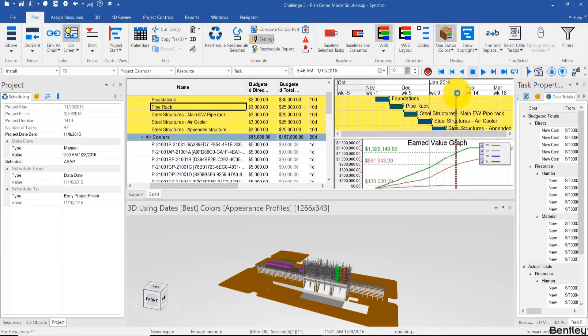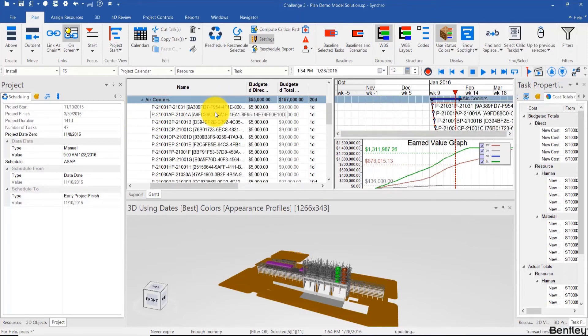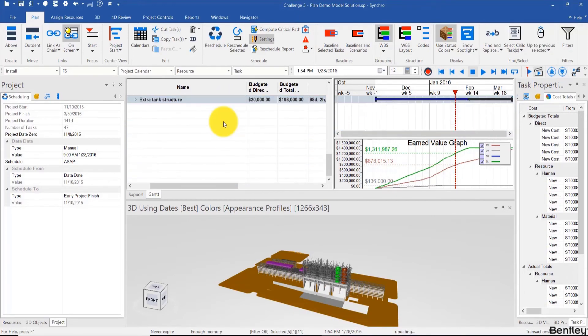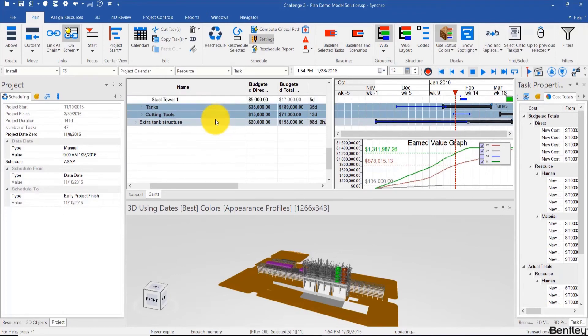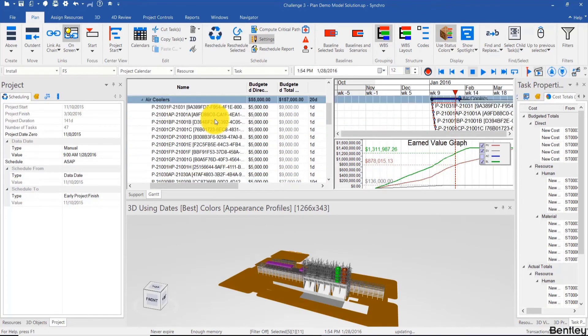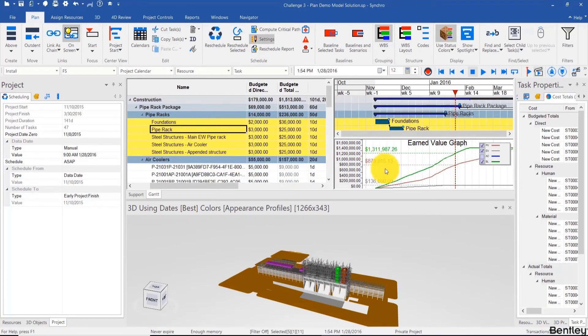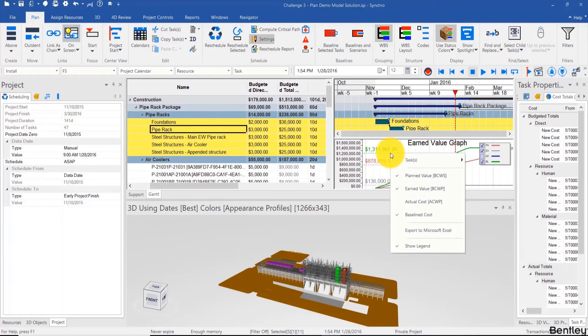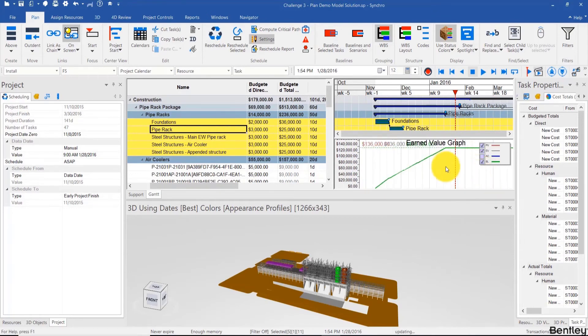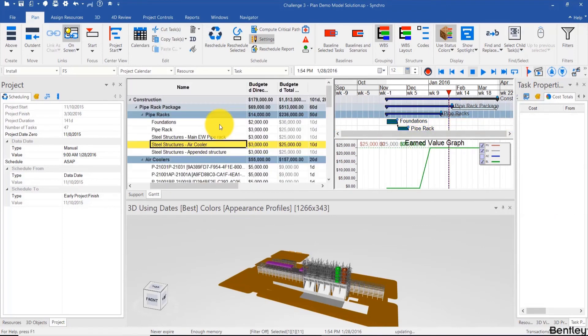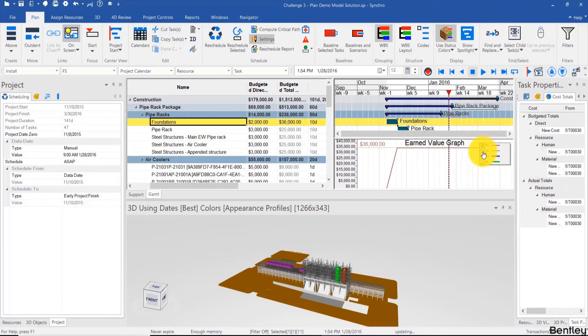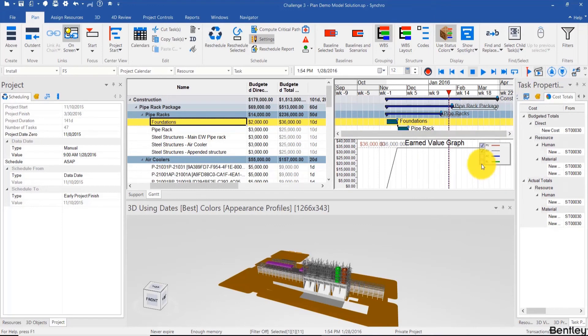Now another question will come up: why is the earned value graph up until the data date different than the planned value, although we started them exactly on the same dates? That's because there are other activities that fall in that time period that are contributing to that planned value. So if I show that graph, for example, only for the selected tasks, the earned value becomes very similar. They're actually all very similar, but if we show them one by one, the earned value is overlapping exactly with the planned value because we chose the exact dates.